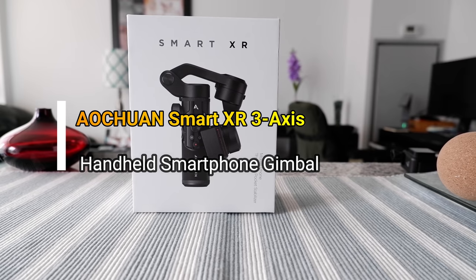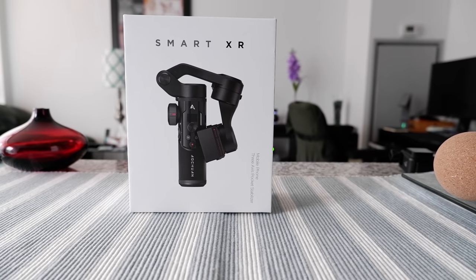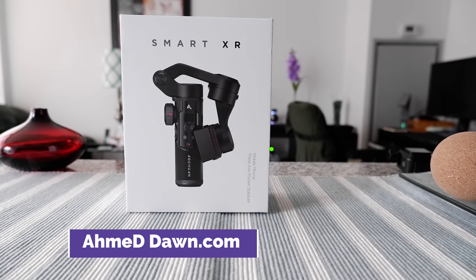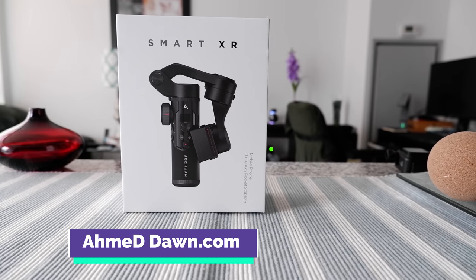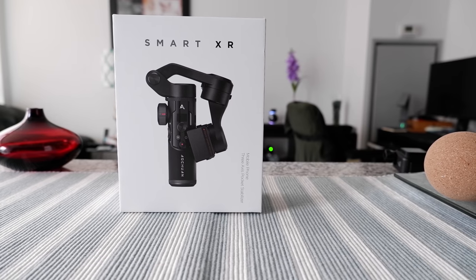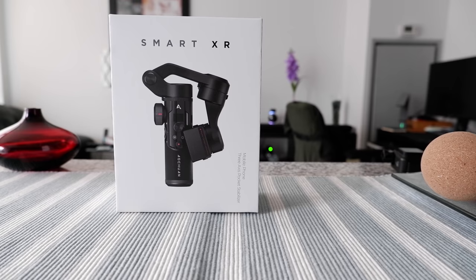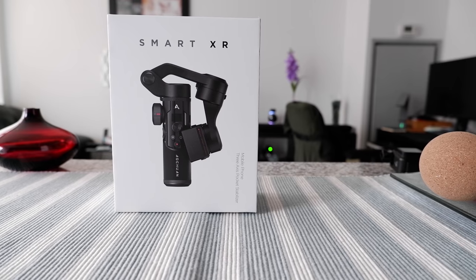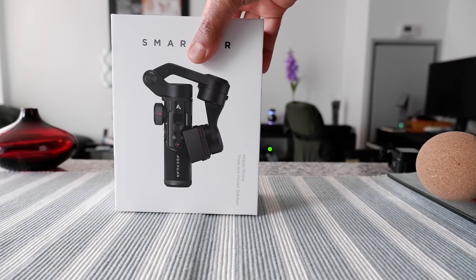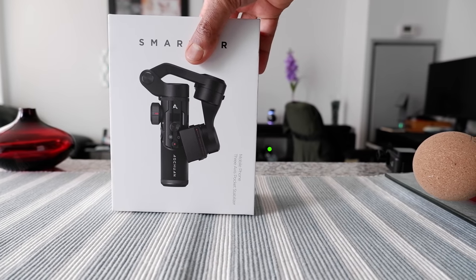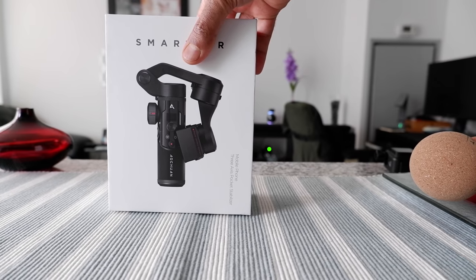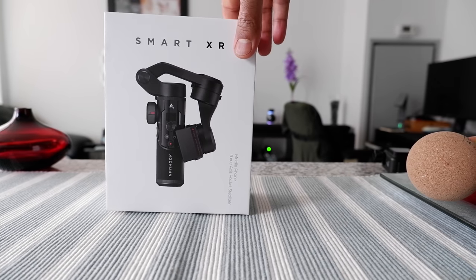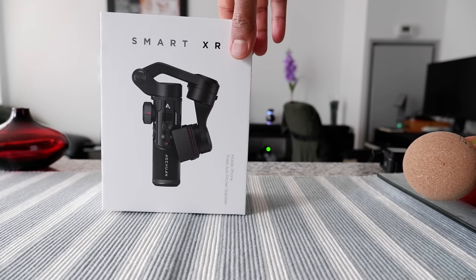Hello everyone, this is Amit Dan of AmitDan.com. Today I'll have another episode of unboxing and review video. I'll open a smartphone gimbal which is Ocean Smart XR. This gimbal just arrived today and is specially made for a smartphone. I'm going to open up and see what's inside, then I'll use it for a few days and give you my opinion.